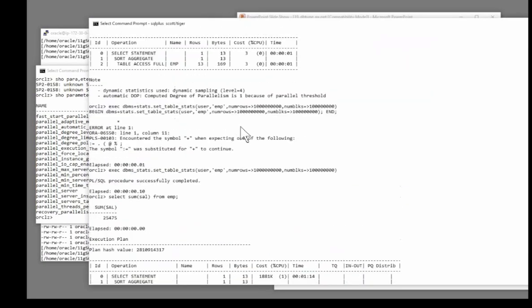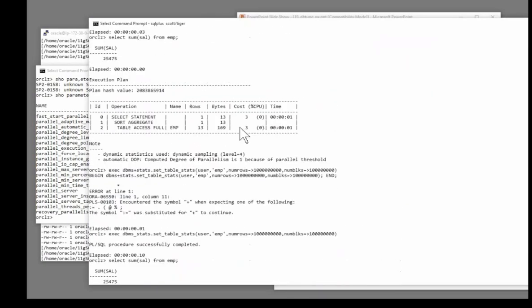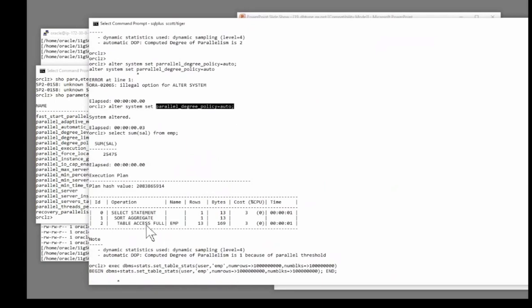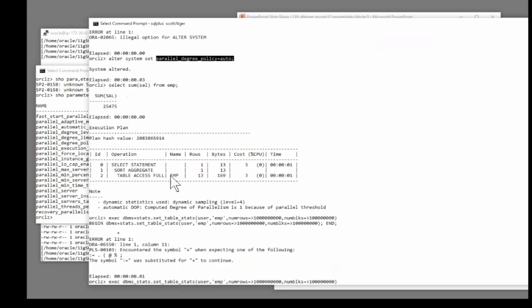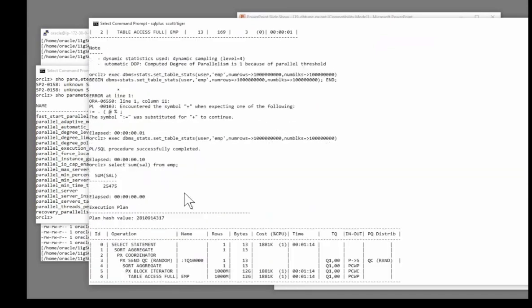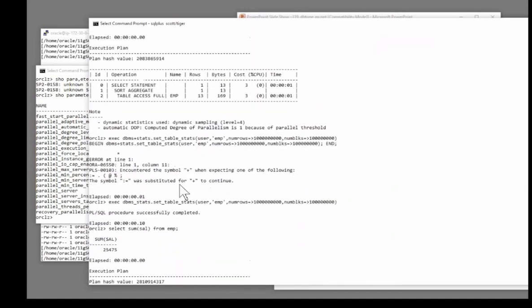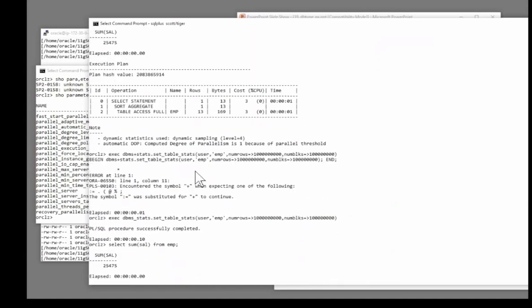And from now on, depending on the size of the table, the CPU availability, and how long the query might take, Oracle will decide what degree of parallelism to run.